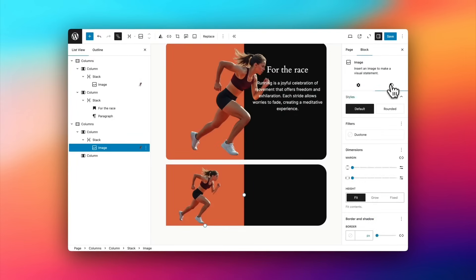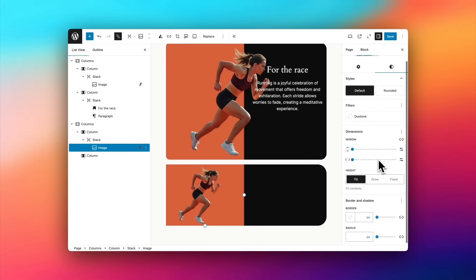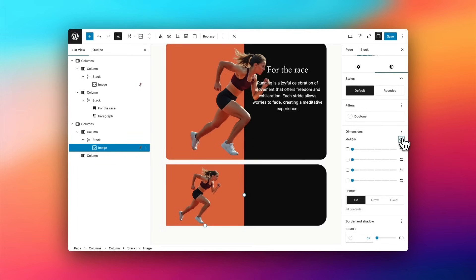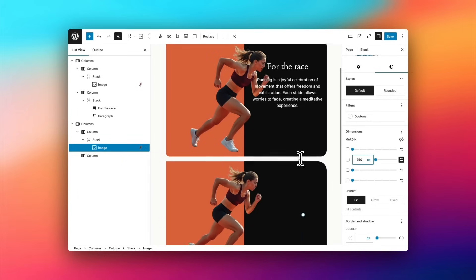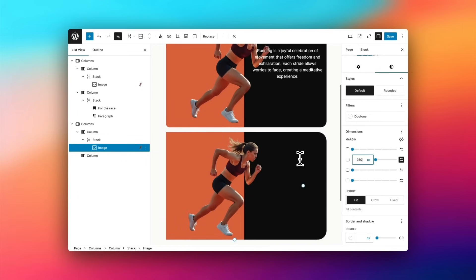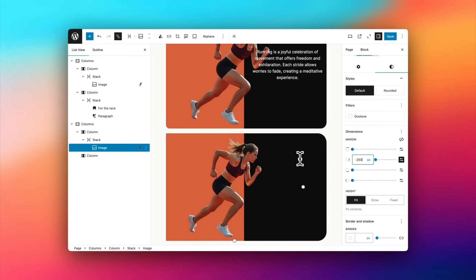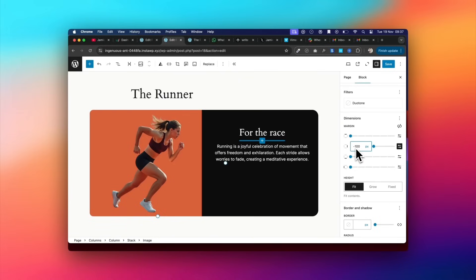And here comes the magic. What I'm going to do is set a negative margin. So I select that little icon there, select the right-hand margin for the image block, and then I select minus 250 for the margin itself.